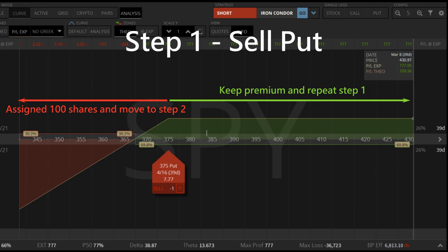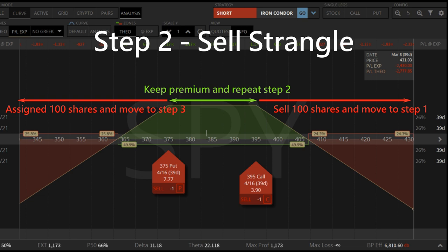Then we move on to step two. Now we own 100 shares and can sell a strangle that expires in 30 days, which is a combination of a cash secured put and a covered call. If the SPY price stays within the two strike prices after 30 days, we collect all the premium from selling options. If SPY rises beyond the call strike, we will be forced to sell the 100 shares at a higher price and move back to step one. If SPY price drops below the put strike, we purchase another 100 shares at an even lower price and move forward to step three.